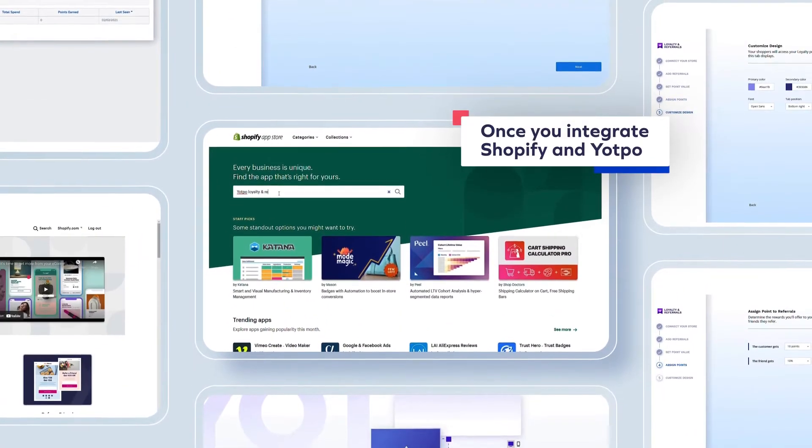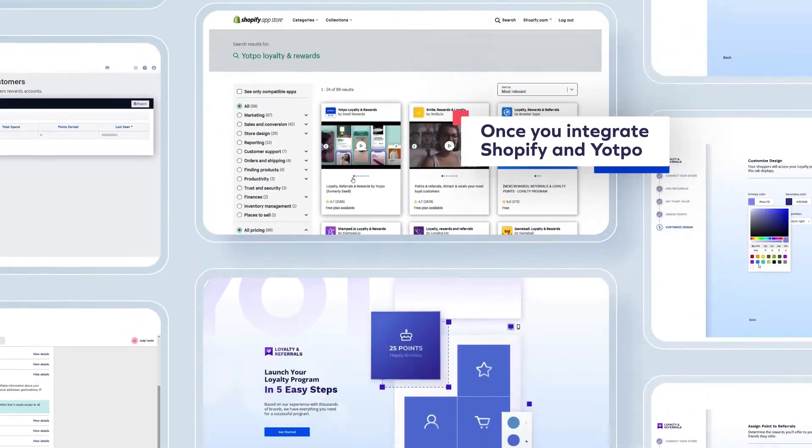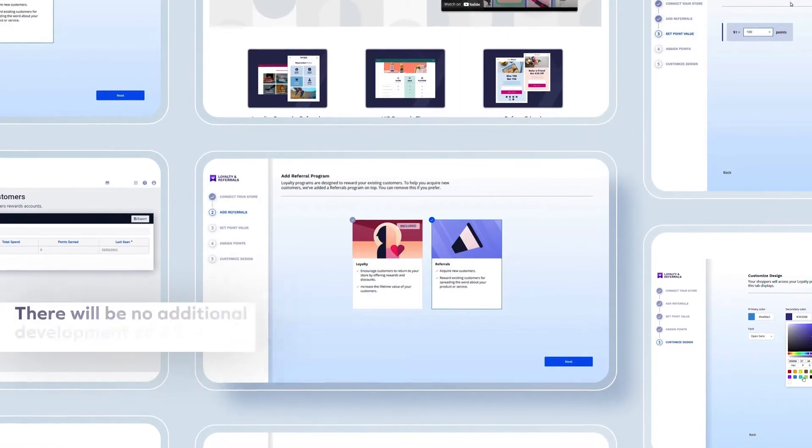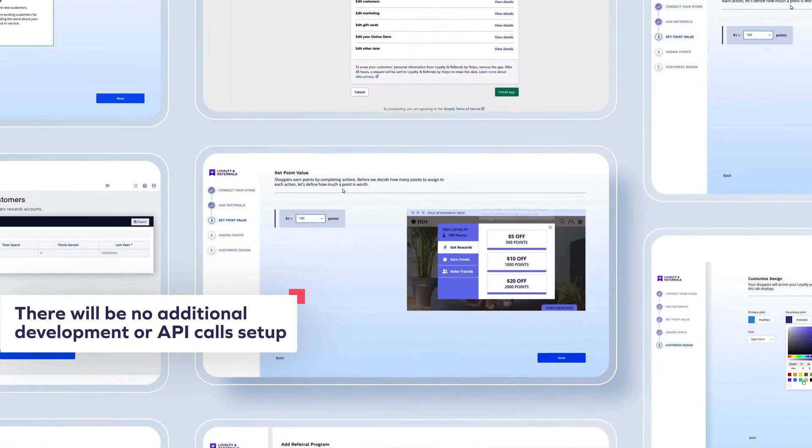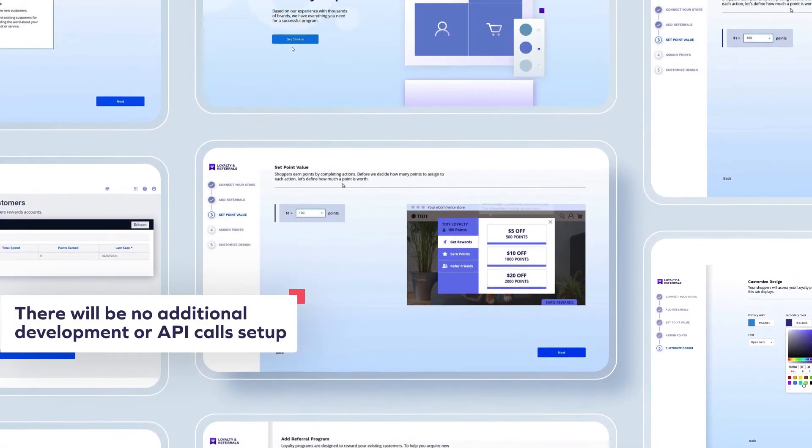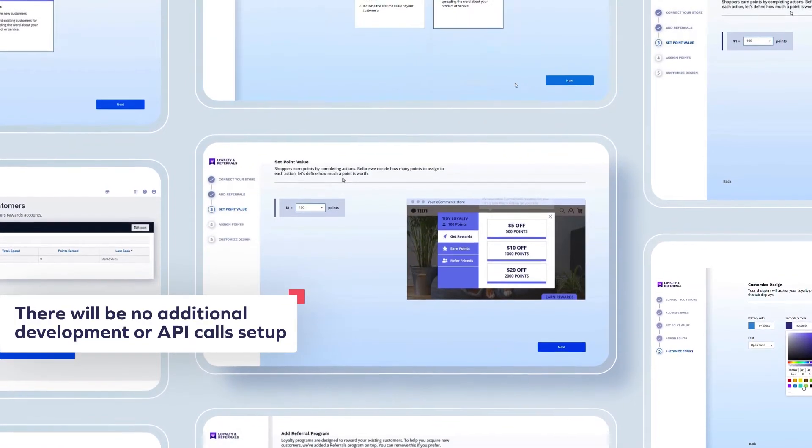Once you integrate Shopify and Yotpo, there will be no additional development or API calls to set up.